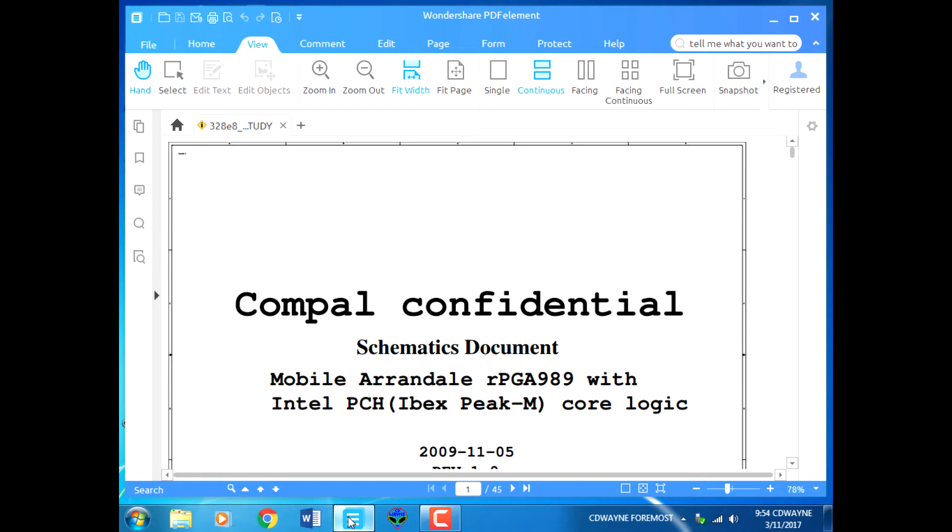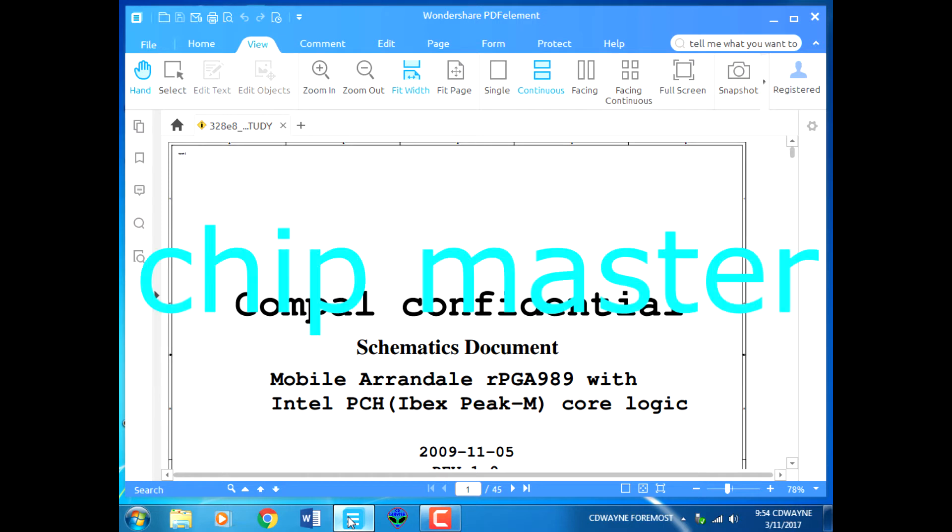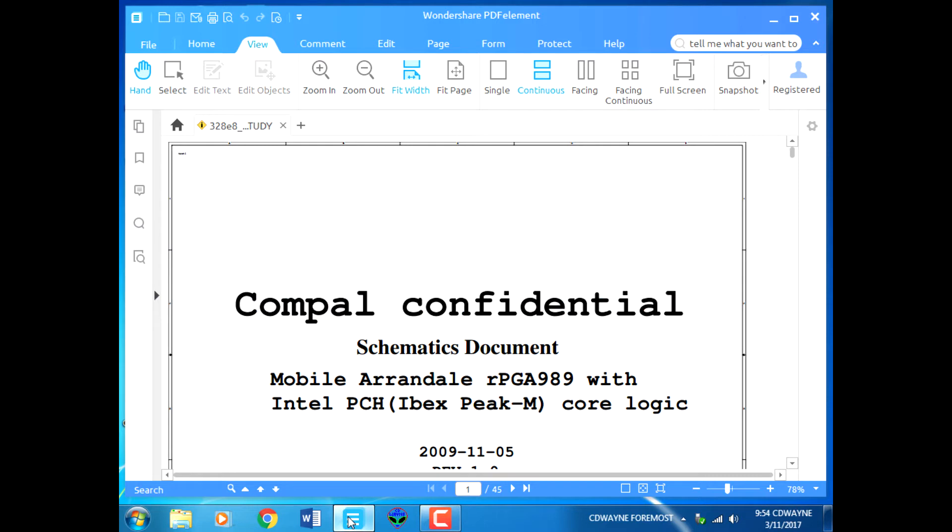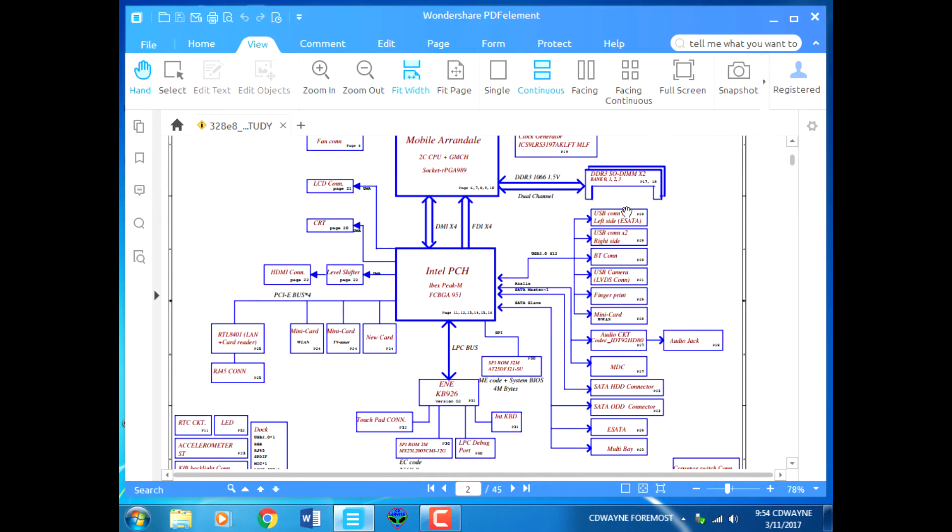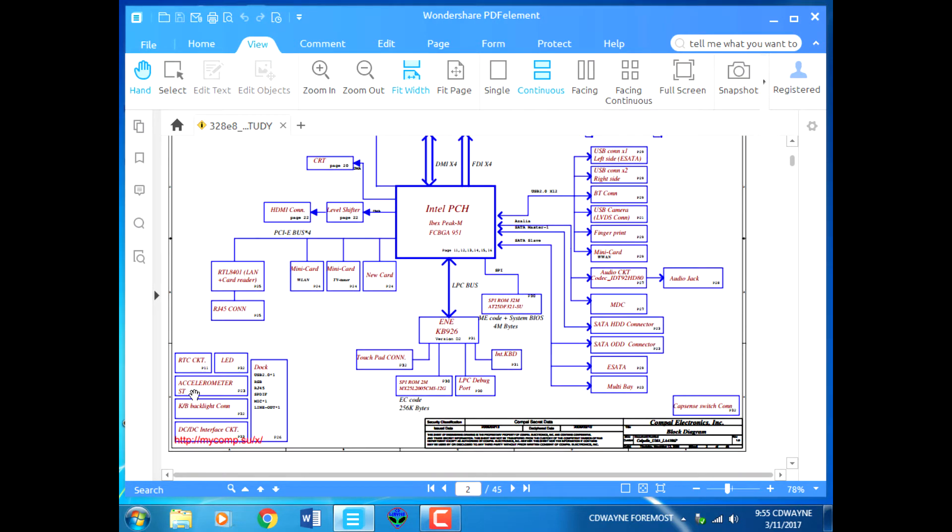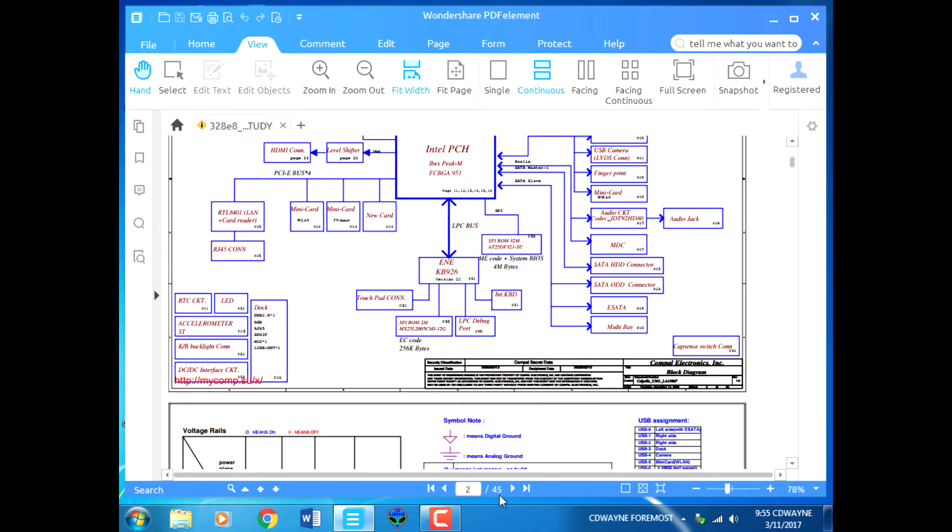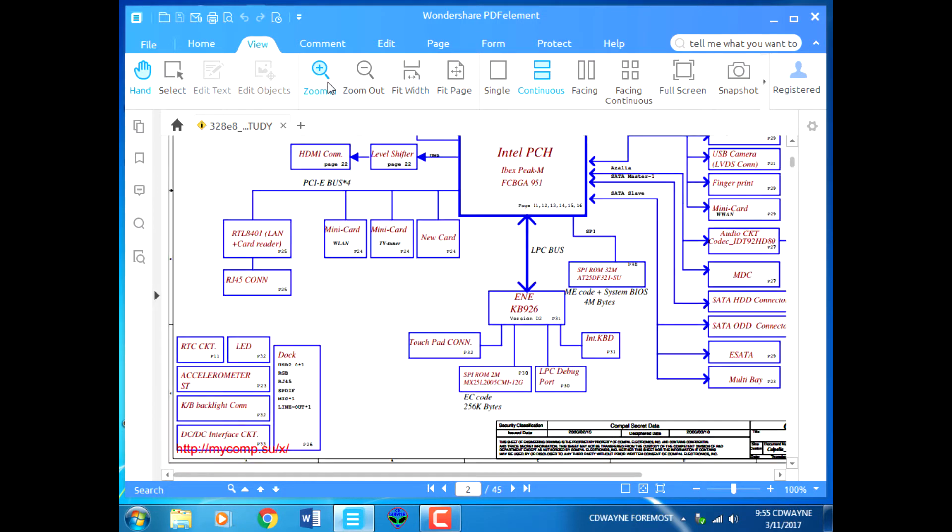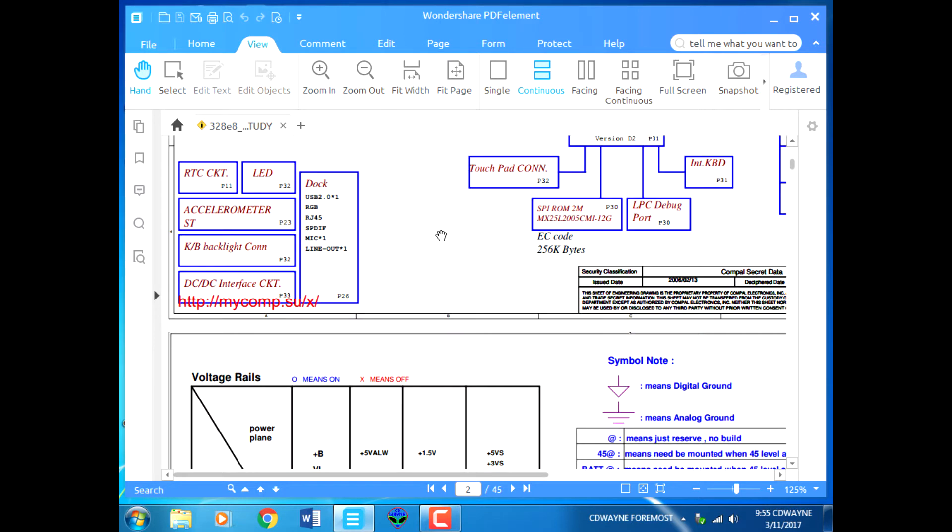After the power okay, we're going to look at how the VR on signal is released from the IO controller to the CPU VRM IC. Let's go back to the page.